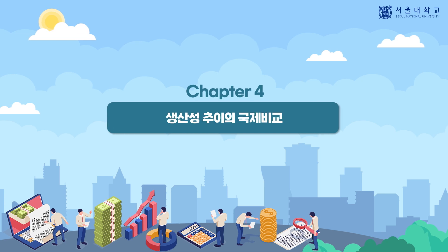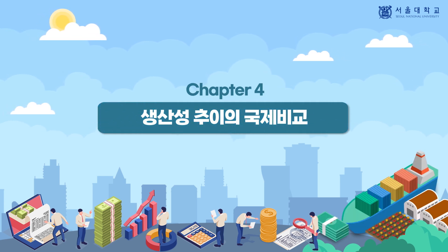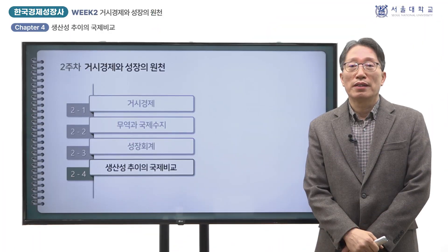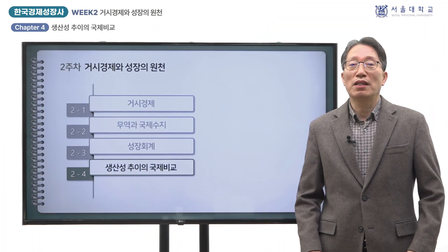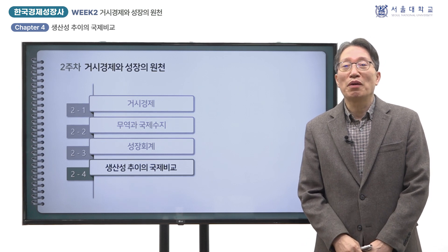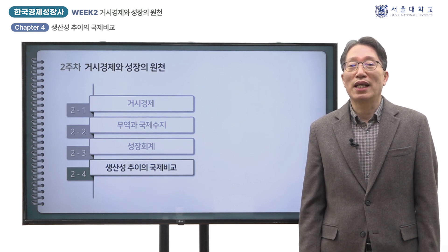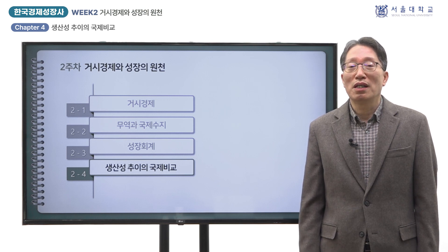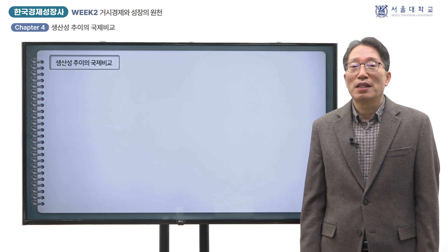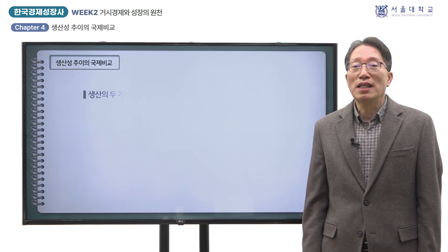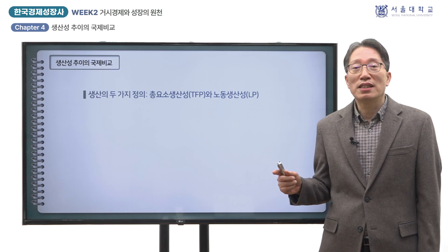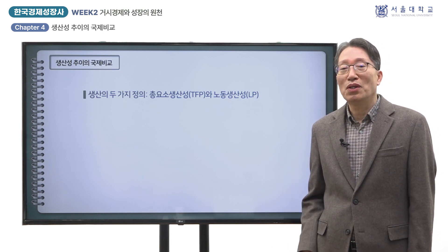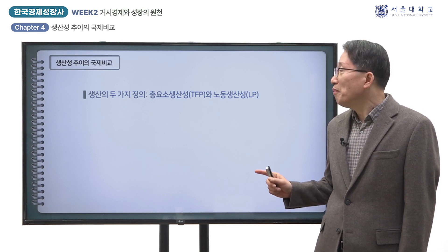지난 시간에는 한국의 경제성장회계를 추계하고 경제성장의 원천이 어디에서 왔는지 살펴보았는데, 이번 시간은 그 중에서 생산성의 추이에 초점을 맞추어 국제 비교를 시도하고자 합니다. 여기서 생산성은 두 가지로 정의하겠습니다. 하나는 총요소 생산성인 TFP이고, 또 하나는 노동 생산성인 LP입니다.